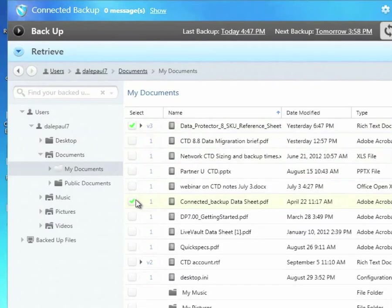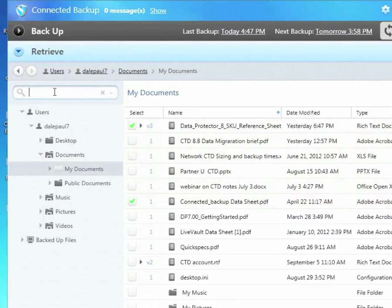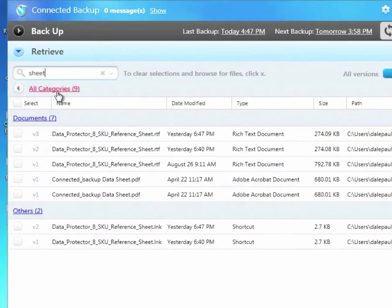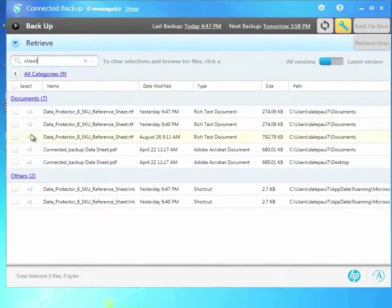Users don't always remember where files were located or what versions are available, so Connected provides a variety of search options. I can use the Find box to type in a partial file name, such as the word Sheet. If there are multiple versions of a file, by default Connected will show them all to me. Connected keeps backup history for up to 90 days and up to 10 versions. Each version is marked with a version number, V3, V2, and V1, as you see here.